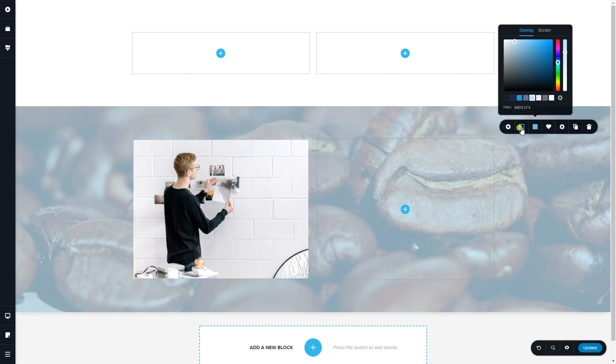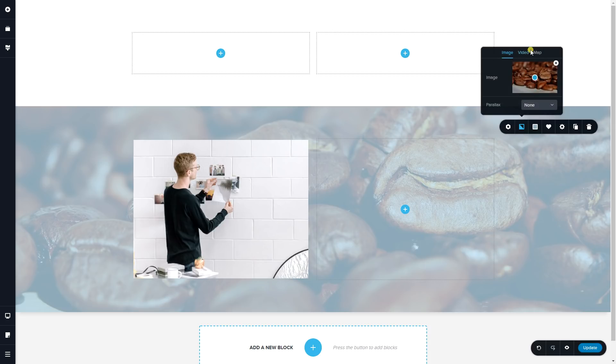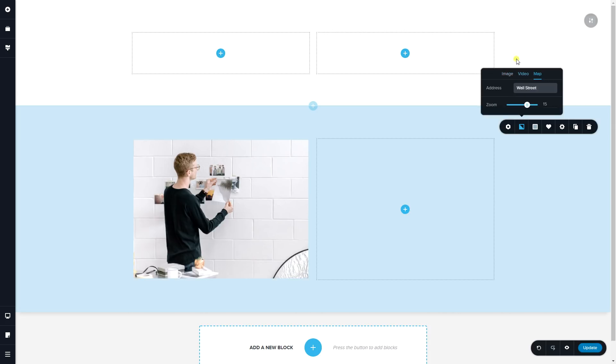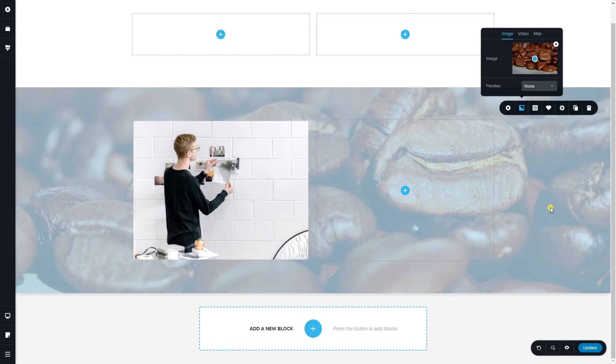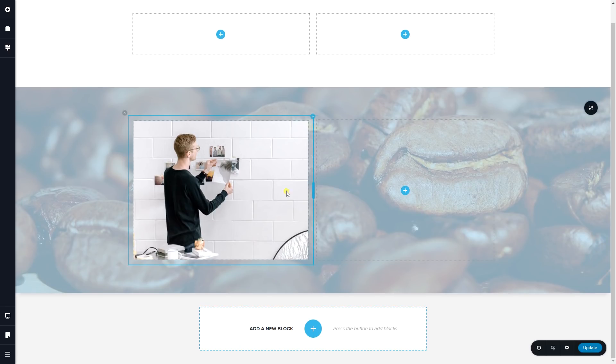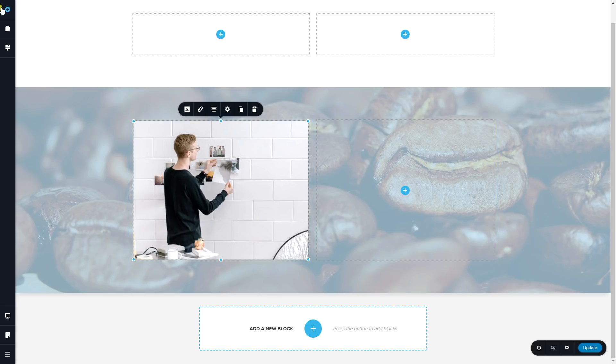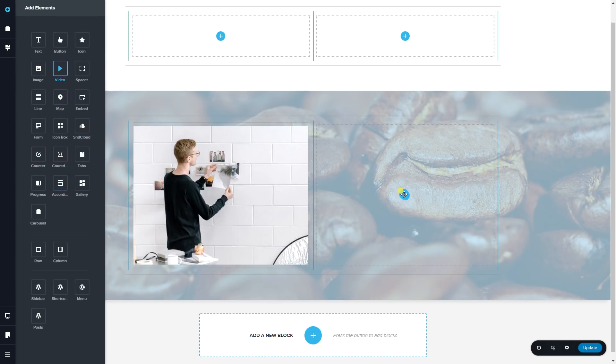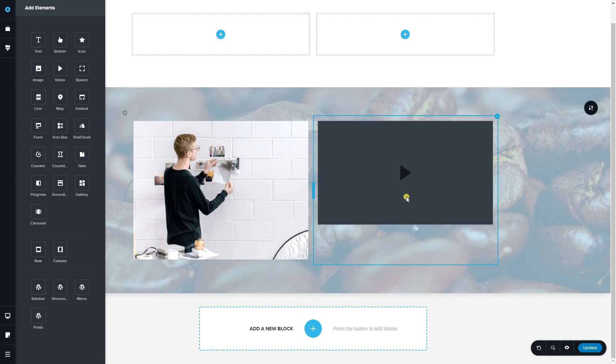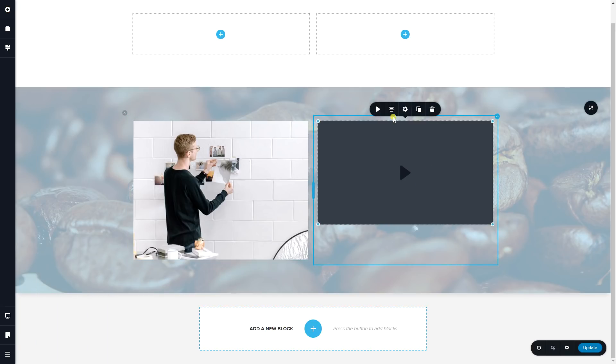But as you can see, if I click on background in the image, there is no option for filters here. We only have the video and the map. So the filters only apply to image elements as well as video elements. So you can also apply them on the video element.